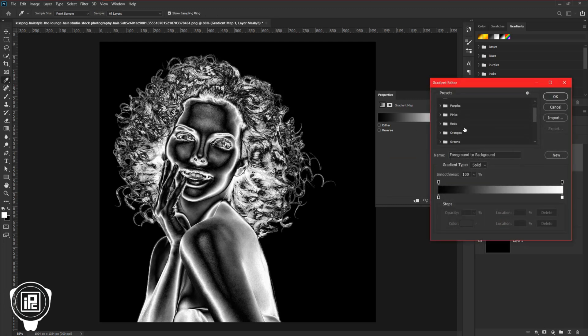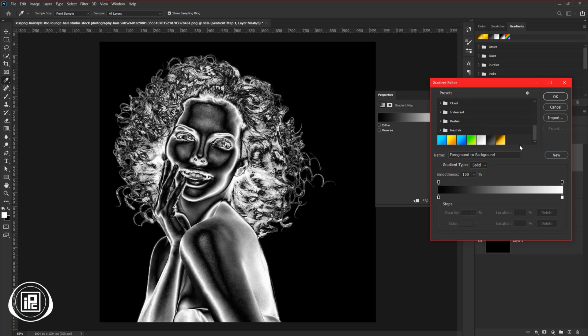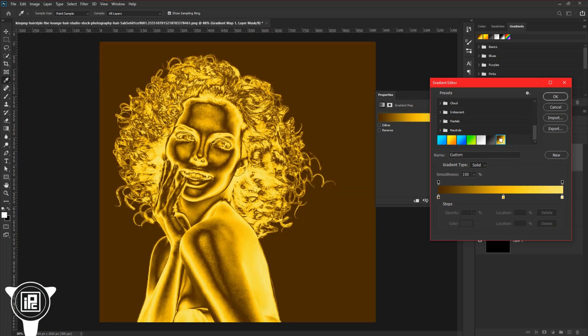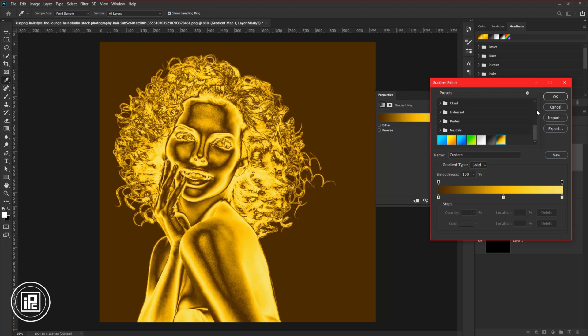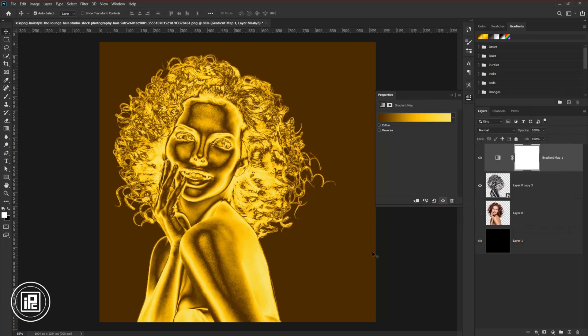Now I have already created a gradient. If you follow the same you can also create a gradient. You can just follow me and you can create your own gradient. Just follow the point and colors. And then hit OK.